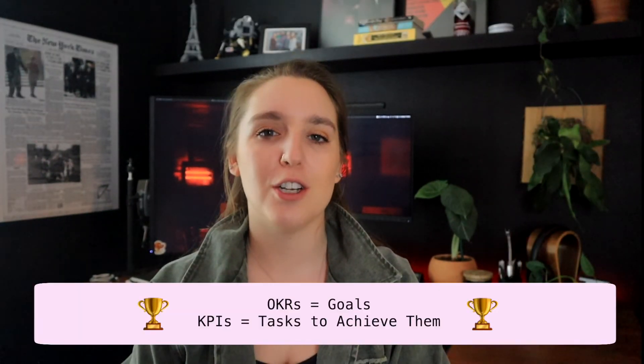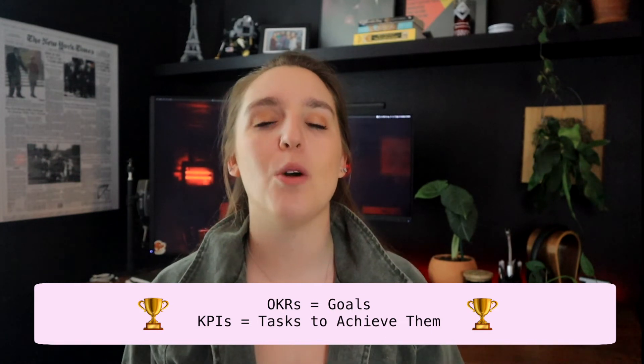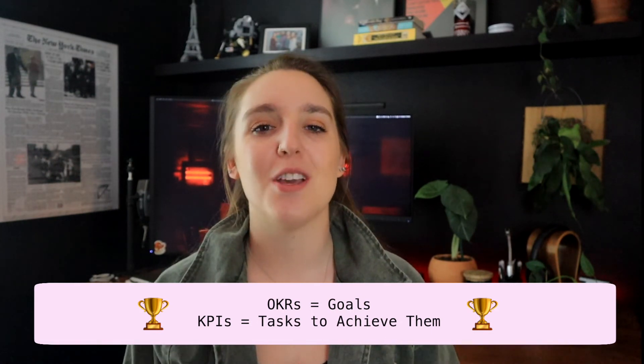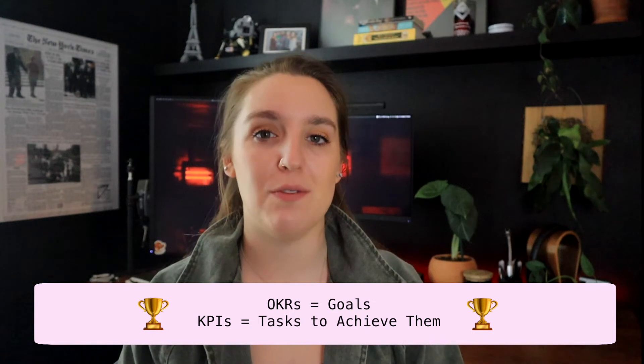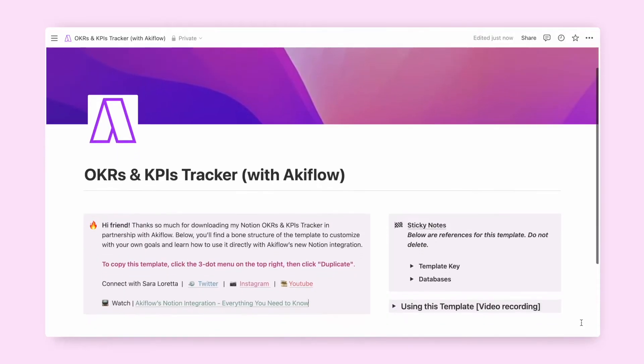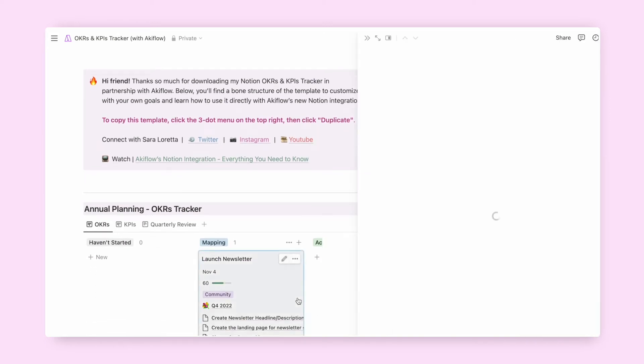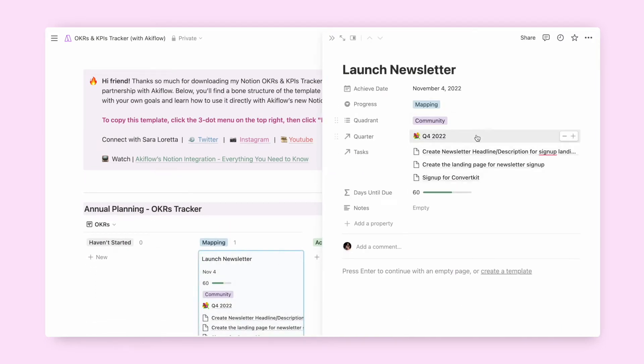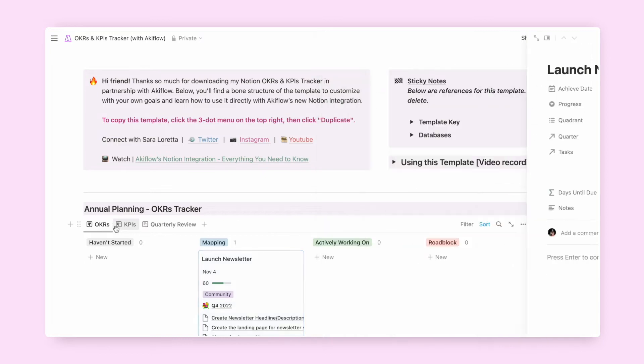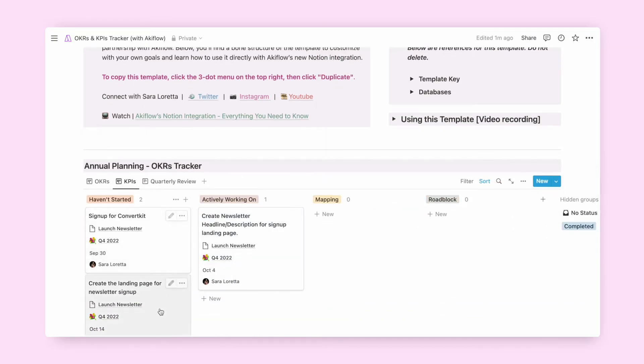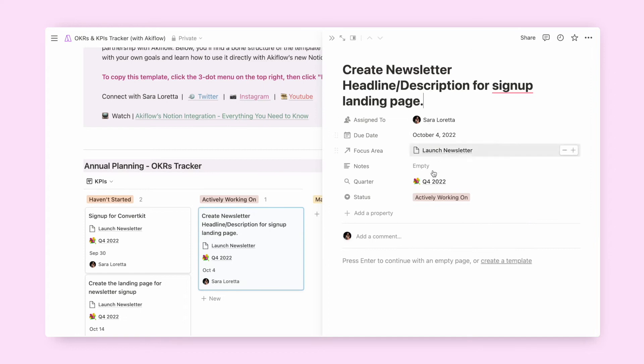Now that we have the integration setup, let me show you a sneak peek into using my OKR and KPI Notion template alongside AccuFlow's two-way sync. If you're unfamiliar, OKRs are overarching goals you set, and KPIs, or key performance indicators, are the tasks you need to complete in order to achieve that goal. Launching a newsletter is a great example. As you can see here in our template, we have our OKR, which is to launch a newsletter in Q4 of 2022. Next are KPIs. These include signing up for ConvertKit and creating a landing page, both with scheduled due dates to help keep us on track.